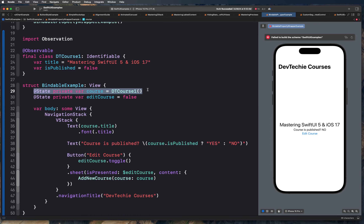The @State property wrapper defines that this particular view is the source of truth — it is the main holder of the course reference. And then we are going to change @ObservableObject to @Bindable. With all these changes, our view is basically ready and all the errors are gone.